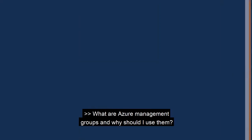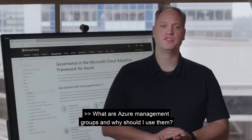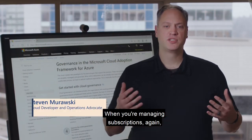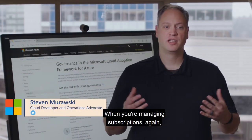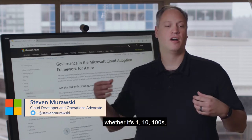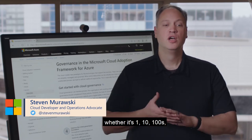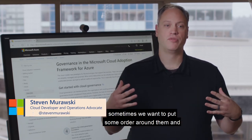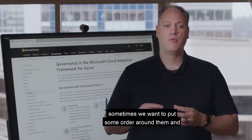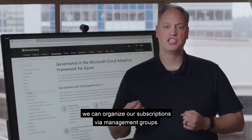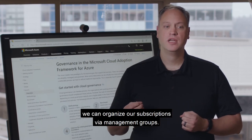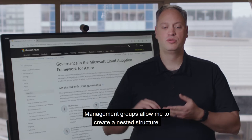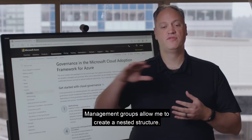What are Azure Management Groups and why should I use them? When you're managing subscriptions, whether it's 1, 10, or hundreds, we sometimes want to put some order around them. We can organize our subscriptions via management groups. Management groups allow me to create a nested structure.